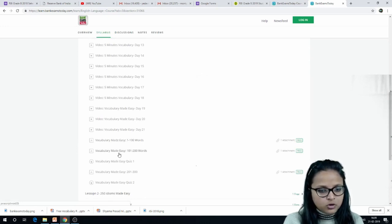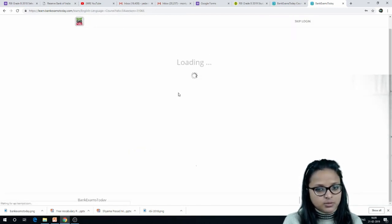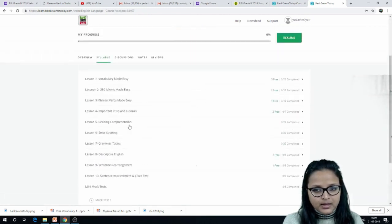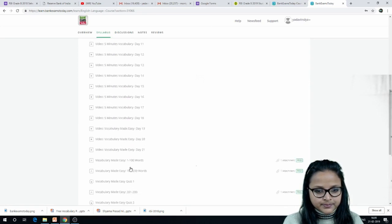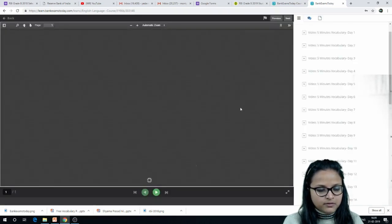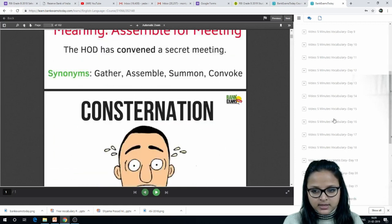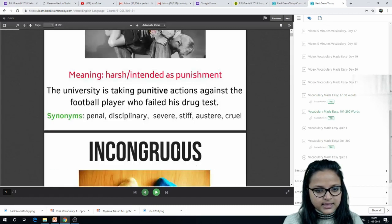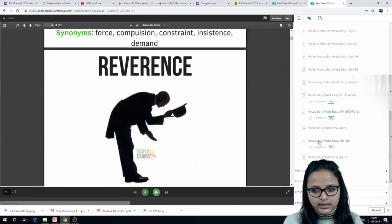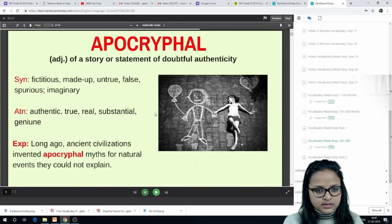At the end of the syllabus you will get PDFs: Vocabulary Made Easy 1 to 100, 100 to 200, and 200 to 300. You have to create an account or sign up, then log in. Once logged in, the first PDF will open, then you can check the second PDF, and then the third PDF.